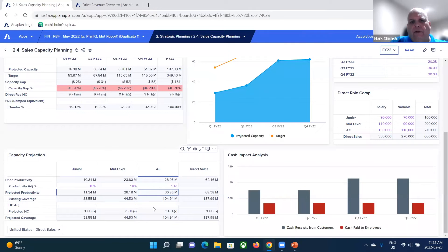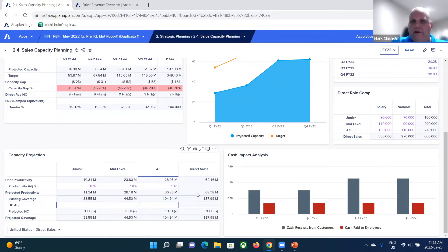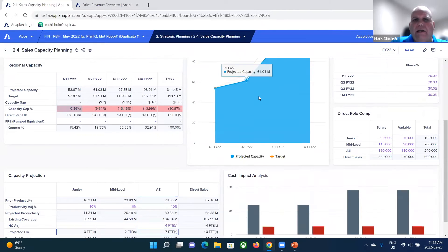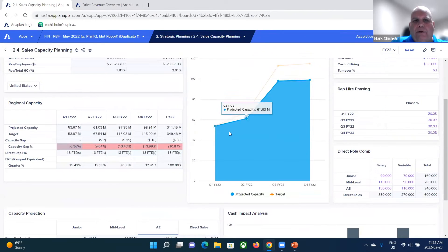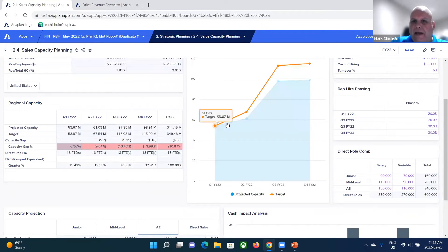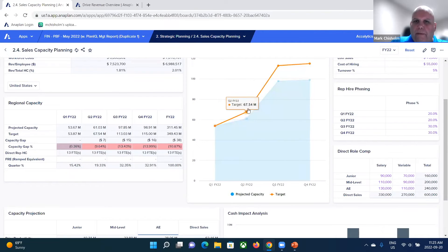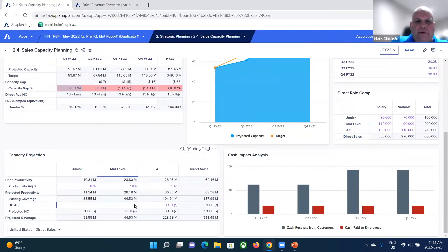Now we have to look at adding people. We can start by adding our most senior people. If we go ahead and add four headcount, you can see the gap closes quite a bit. But we're still not there — we start off close in the first quarter, but we fall behind as the year progresses.